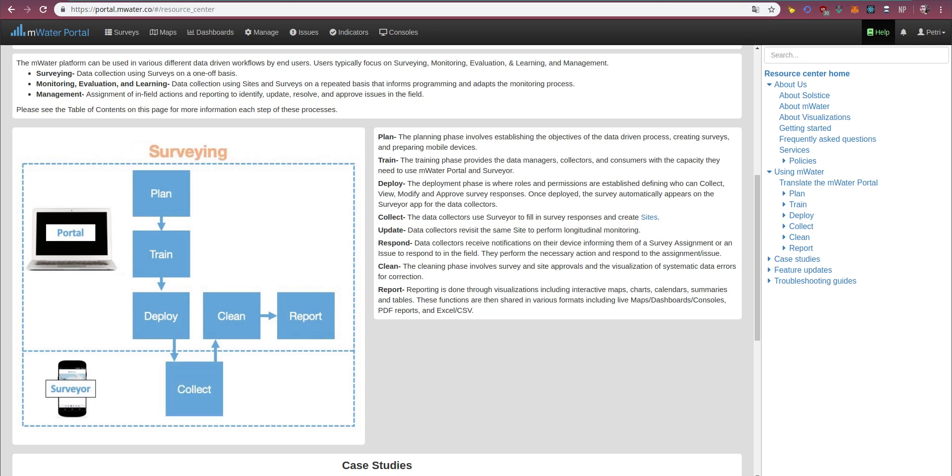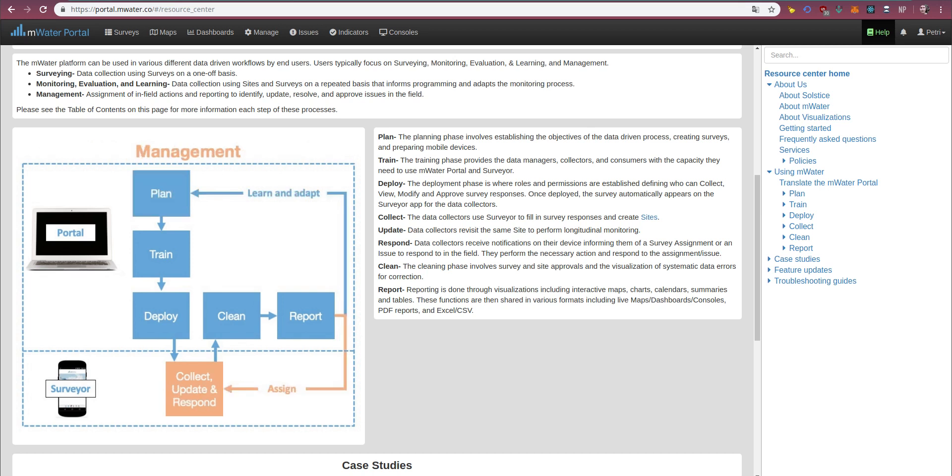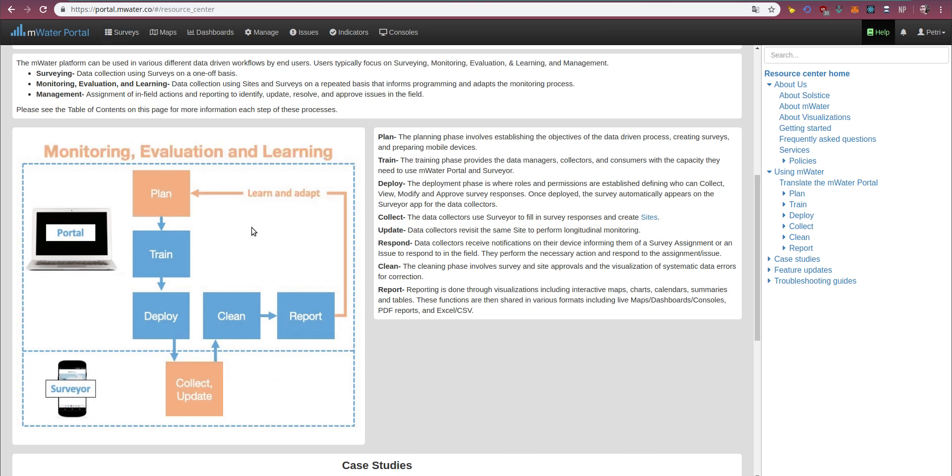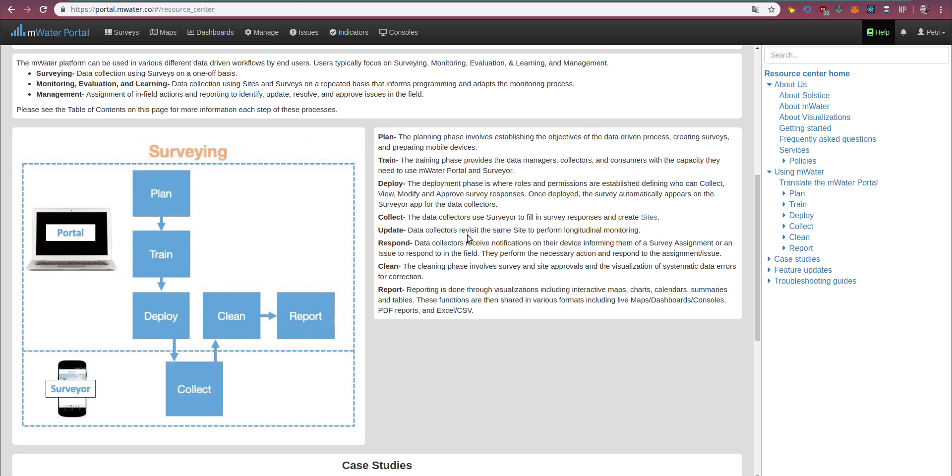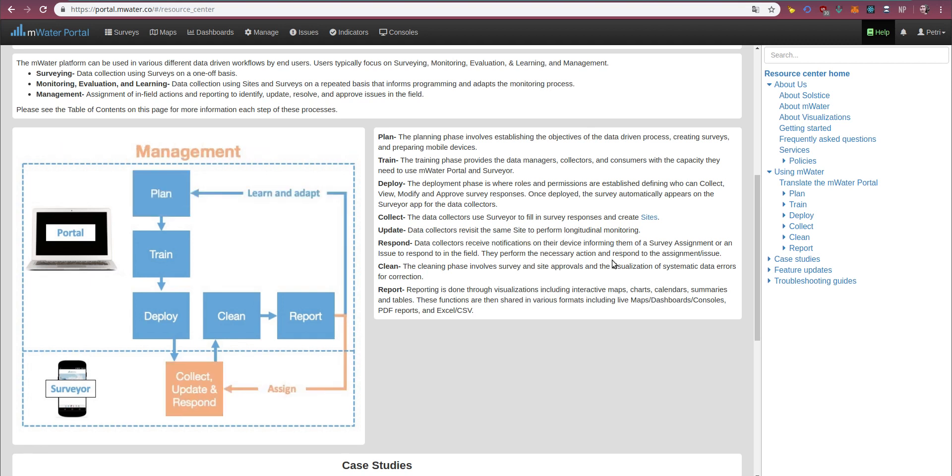Deploy is where roles and permissions are established, and we have a number of guides for that. Collection happens in the app where data collectors use the surveyor to fill in survey responses and create sites, update them if they're revisiting the same site again, and receive notifications on their device, informing them of various things, such as survey assignments or issues.